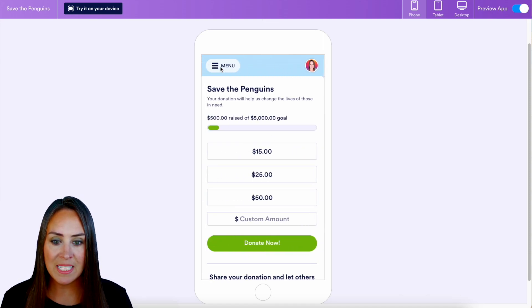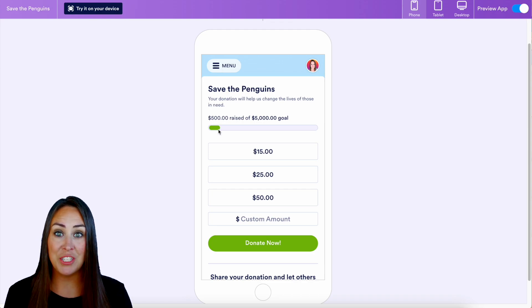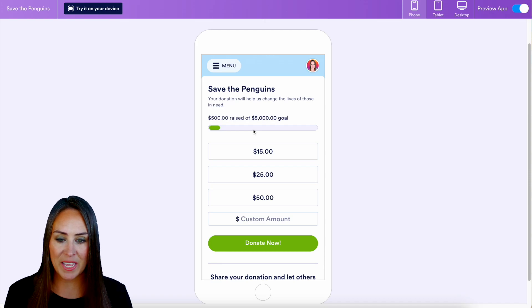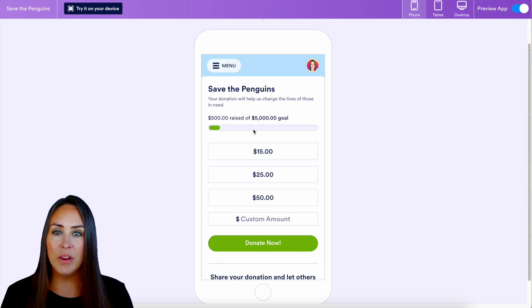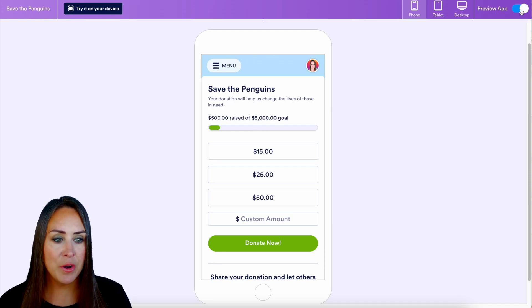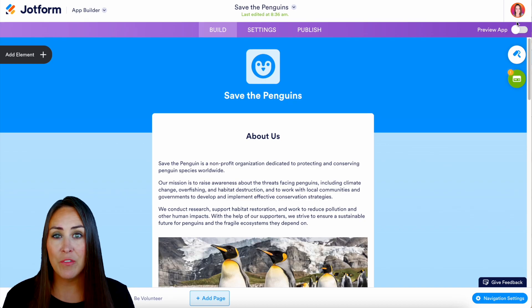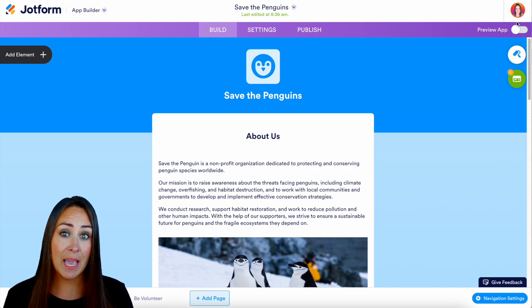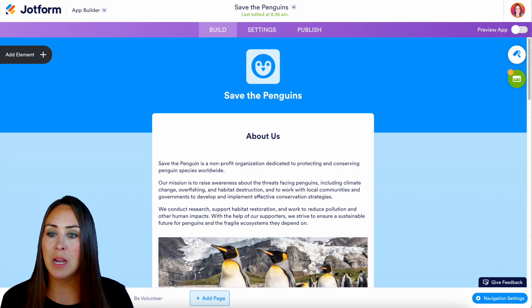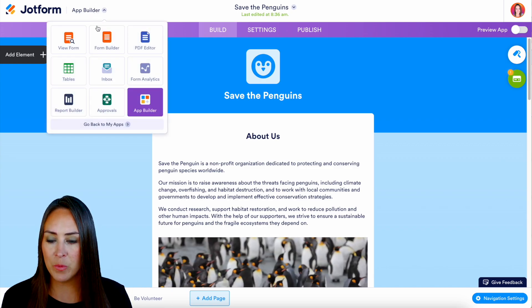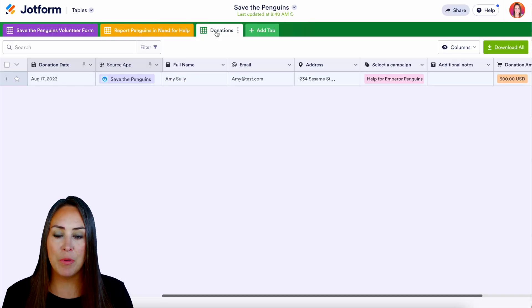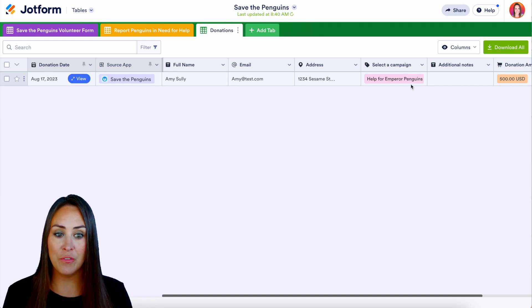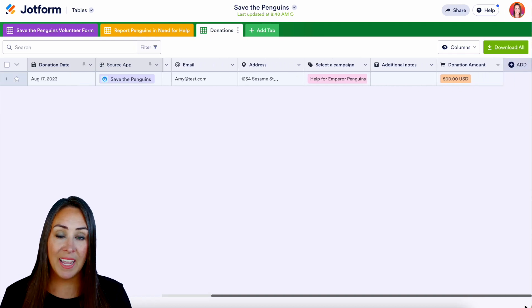Going back, let's check our donation goal. We donated $500 toward the goal of $5,000, and we can see it slowly inching along. Every piece of information captured — from forms or the donation box — is kept in Tables. Heading to the top left and switching to Tables, then the Donations tab, we can see that Amy donated $500 for helping the Emperor Penguins.